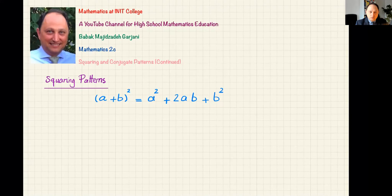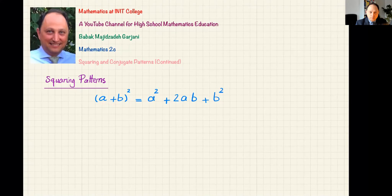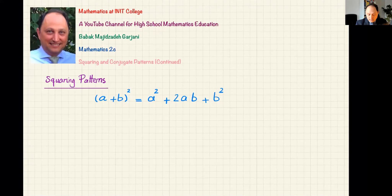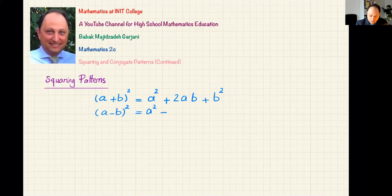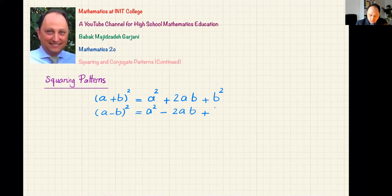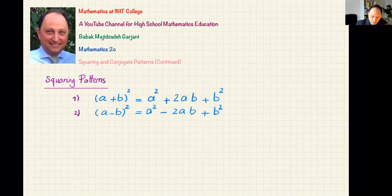This formula tells you that whenever you have the sum of two terms and want to square that sum, you take the first one and square it, then write two times the first times the second, then square the second, and add them all. If you have the difference of two terms, it becomes a² − 2ab + b². I really want you to memorize both versions.